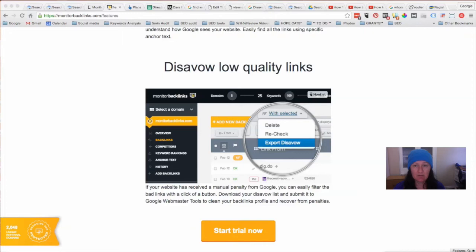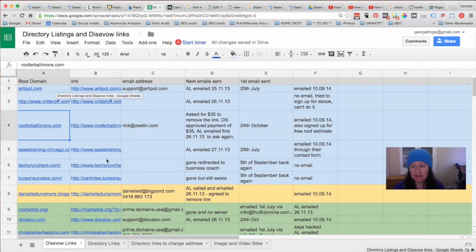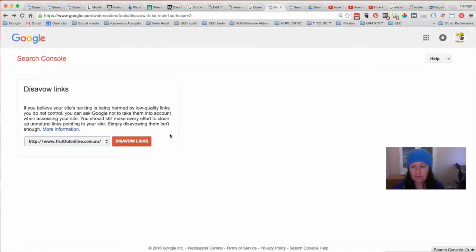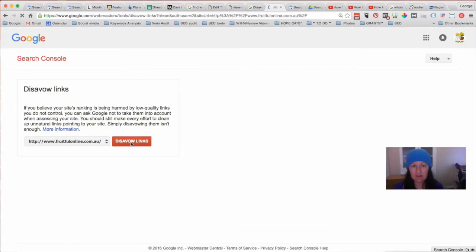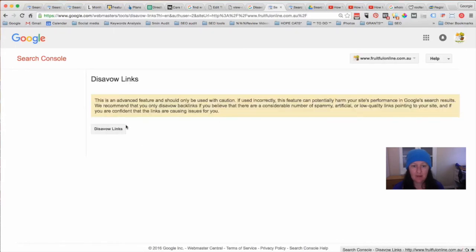So the next step: say we've discovered all the links we don't want — we've either downloaded the file from here or we've got our own spreadsheet with all the links we don't want. Now what you need to do is create the text file. If we go into this section so that we can disavow the links, we're going to need to upload a file. In some cases when you click on that, you might find they already have a file that's been uploaded, so what you want to do in that case is download the file first.